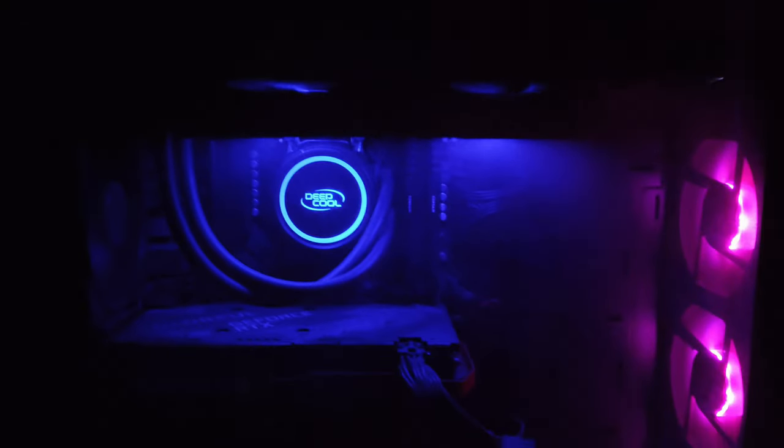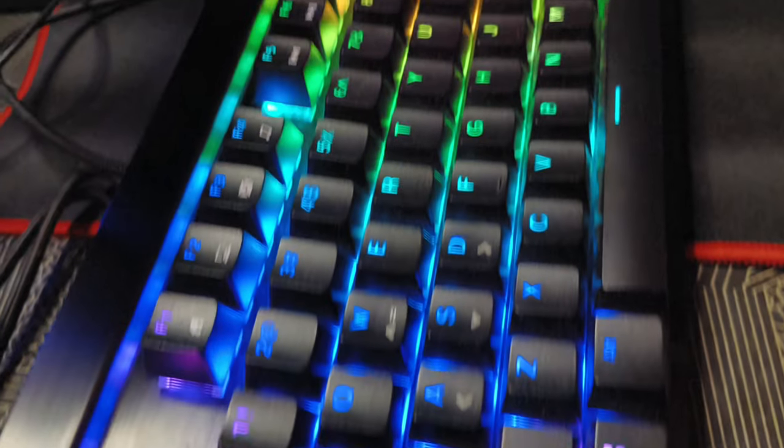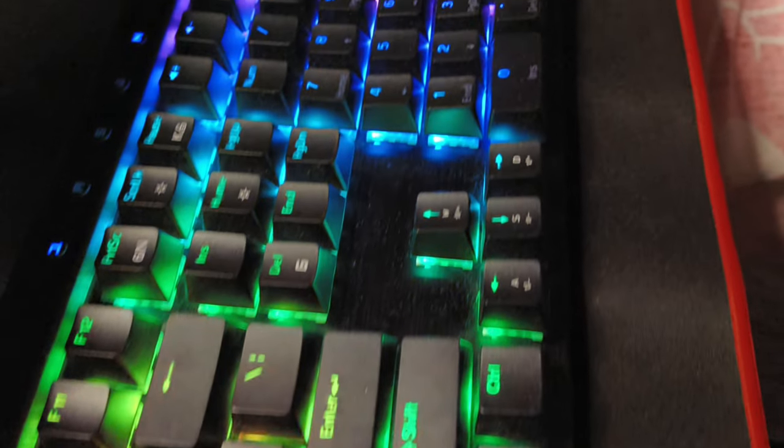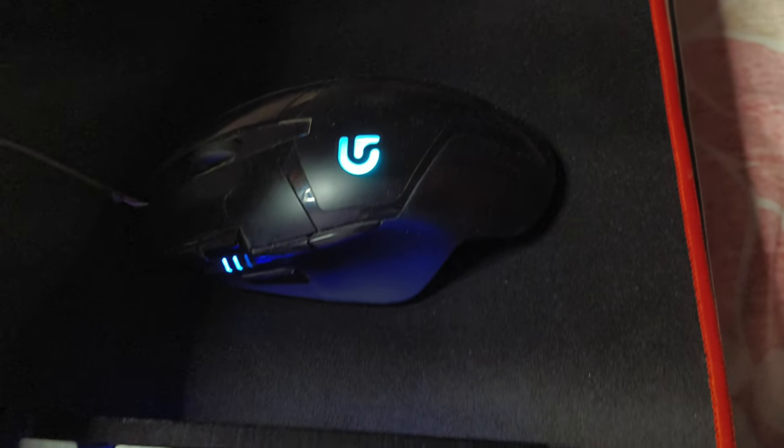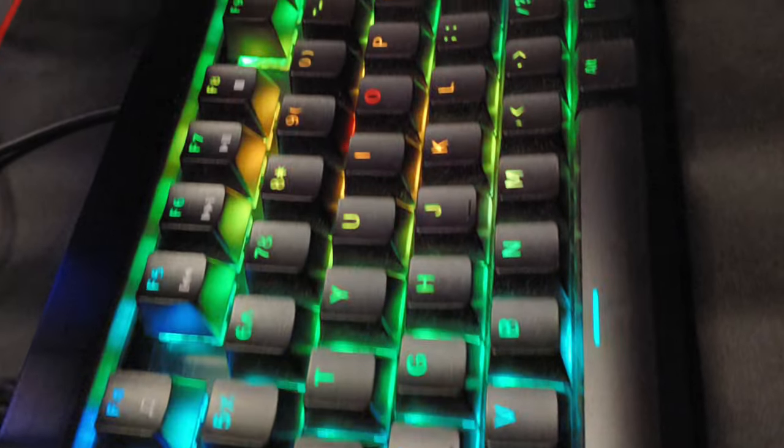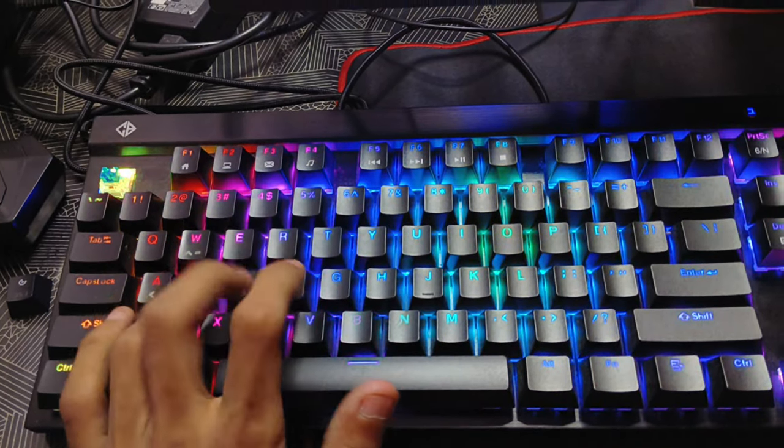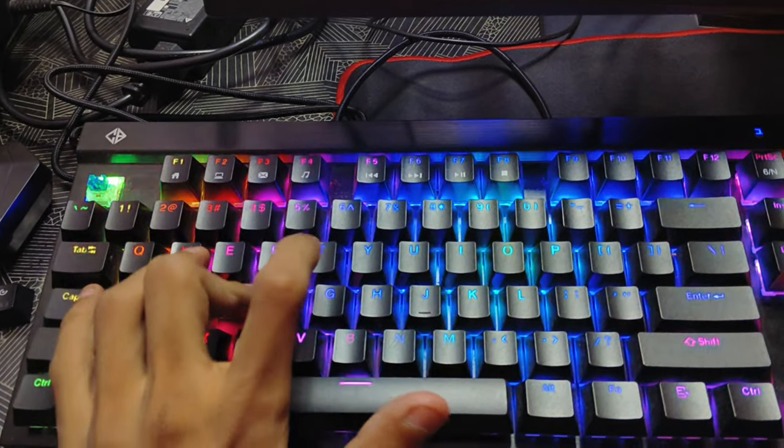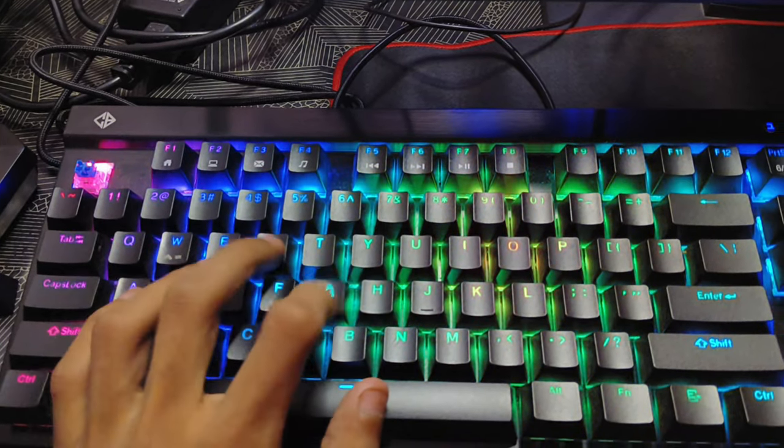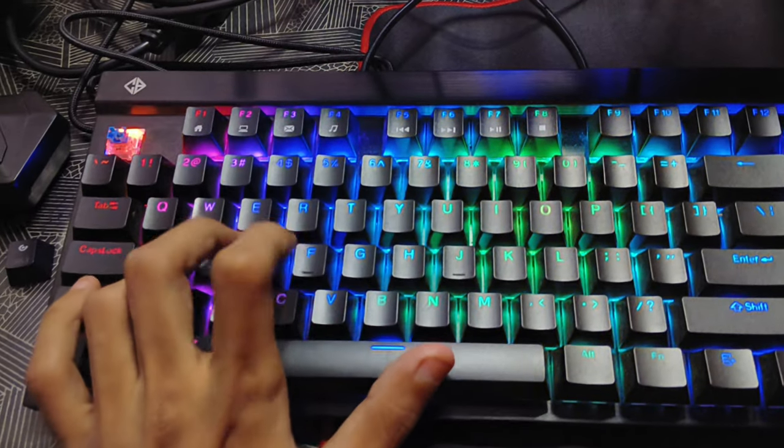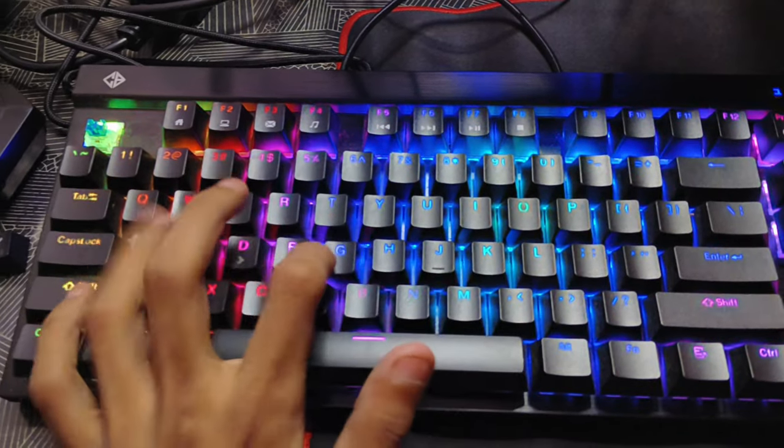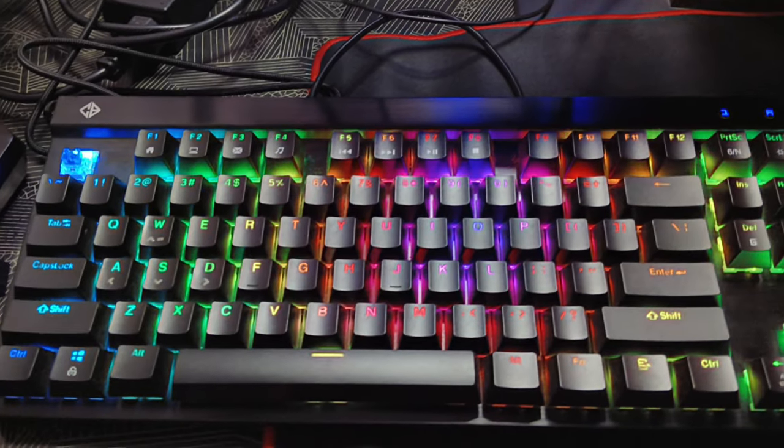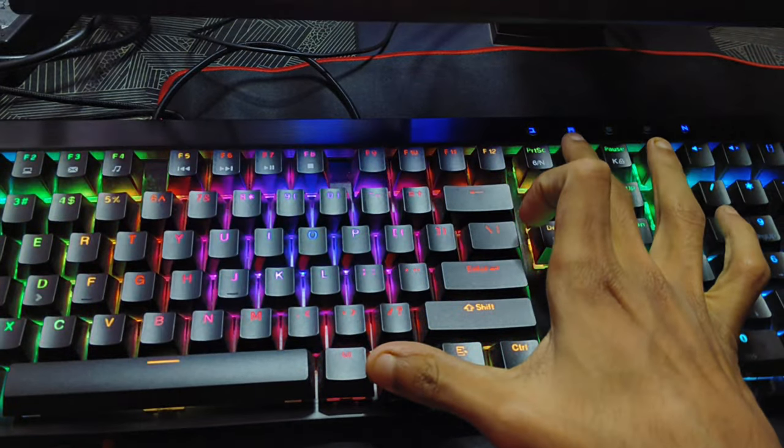For keyboard I use Cosmic Byte CBGK 29 Black Eye Pro mechanical keyboard, which is fully customizable with Outemu RGB mechanical blue switches which are very satisfying and tactile. So here is the sound test. It's also software compatible.